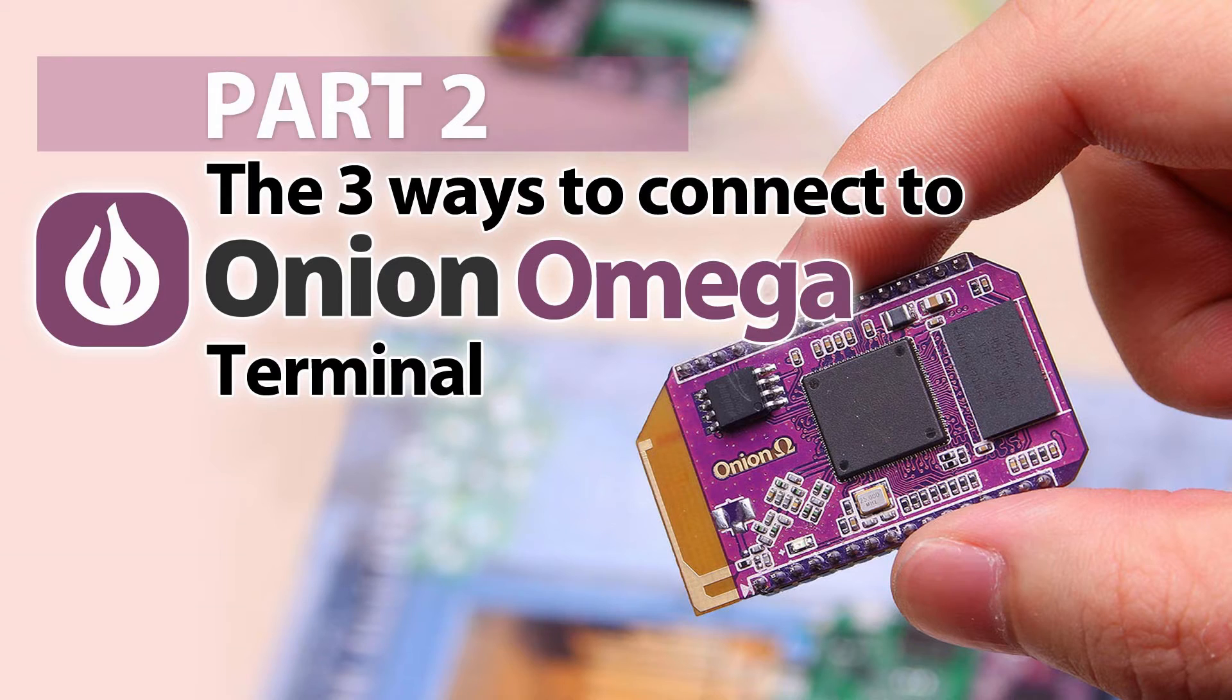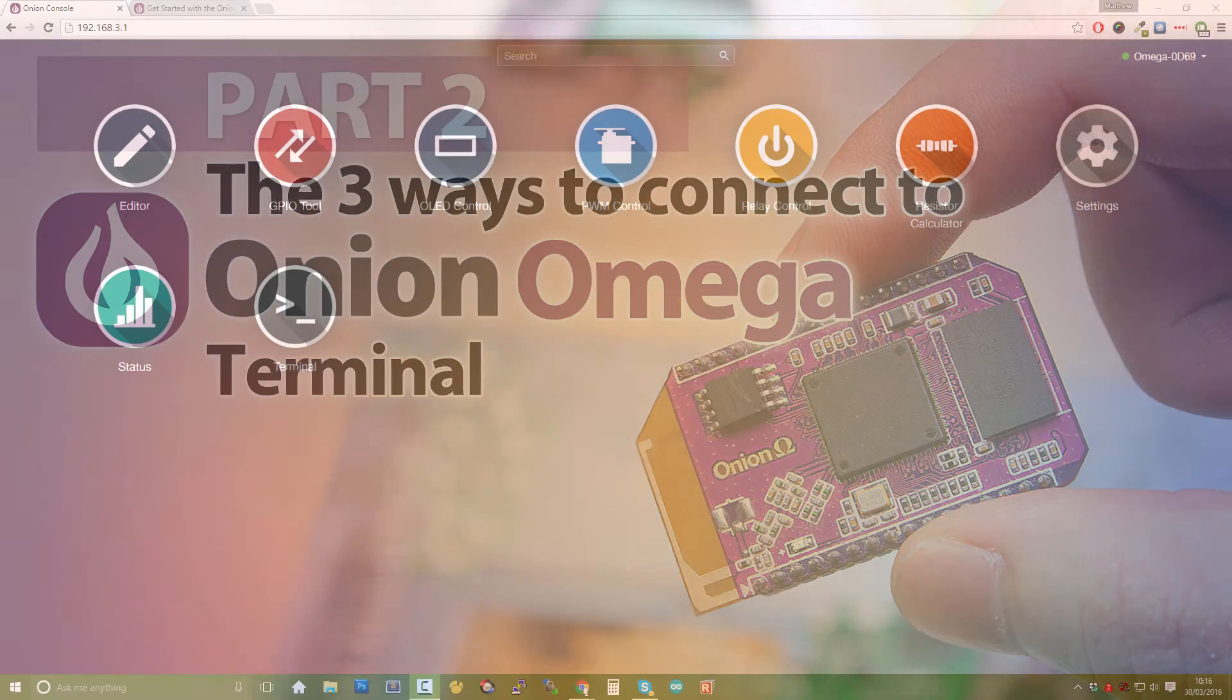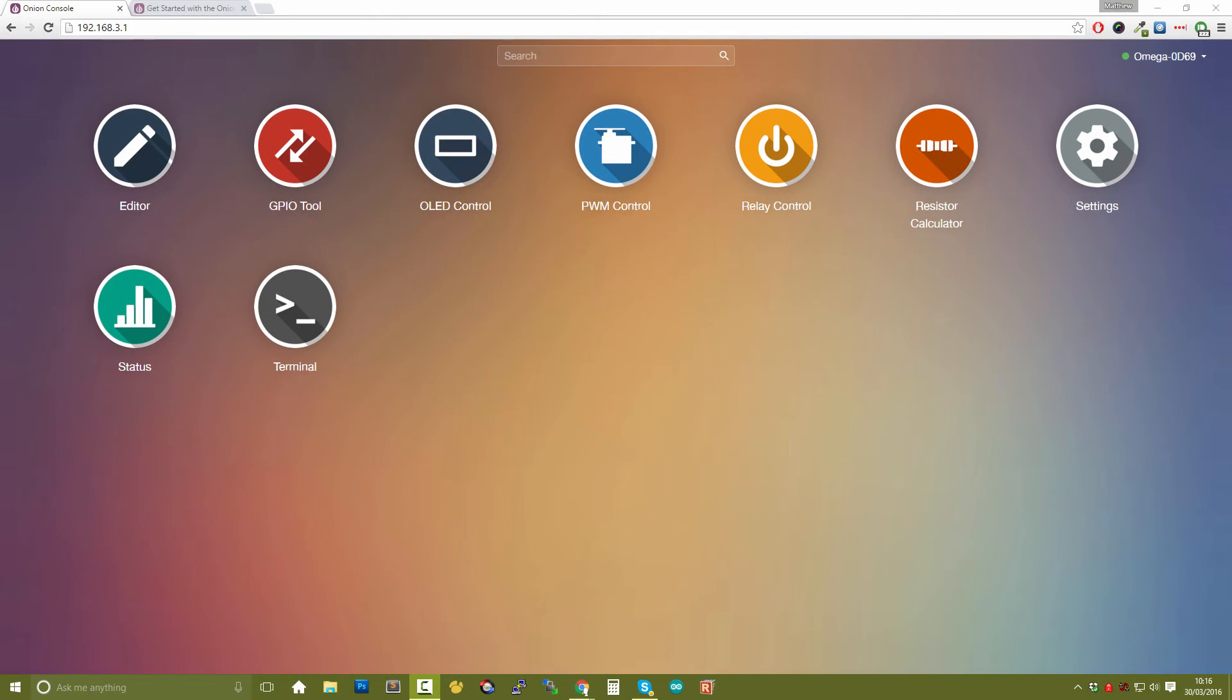So let's go and look at the three different options. Now the first option is really straightforward. So if you connect to your Onion Omega via Wi-Fi, the first option is the most obvious one but actually it's not my preferred option and it may not be yours either.